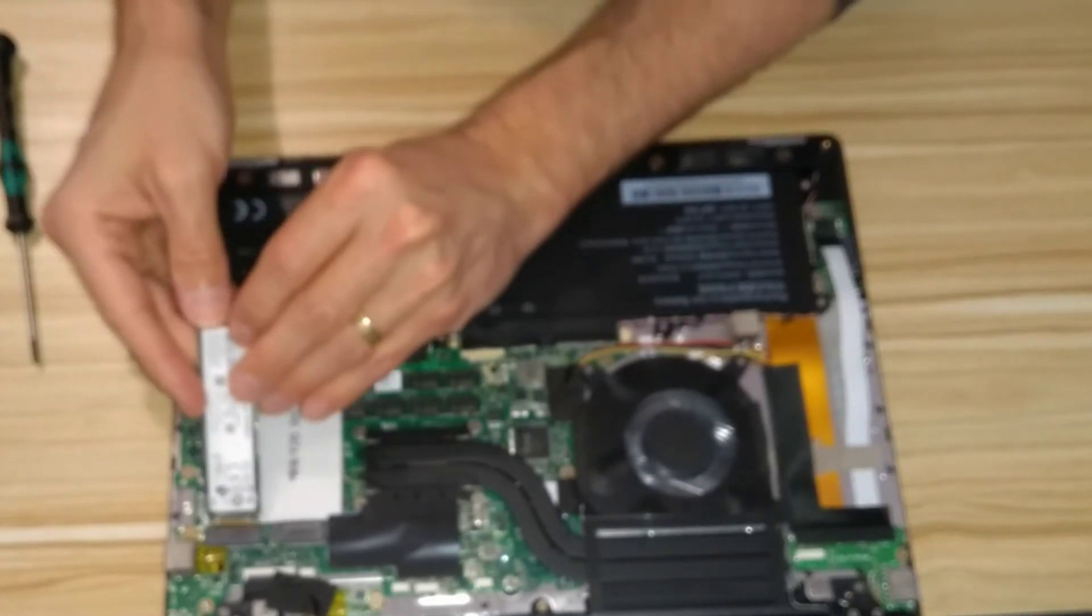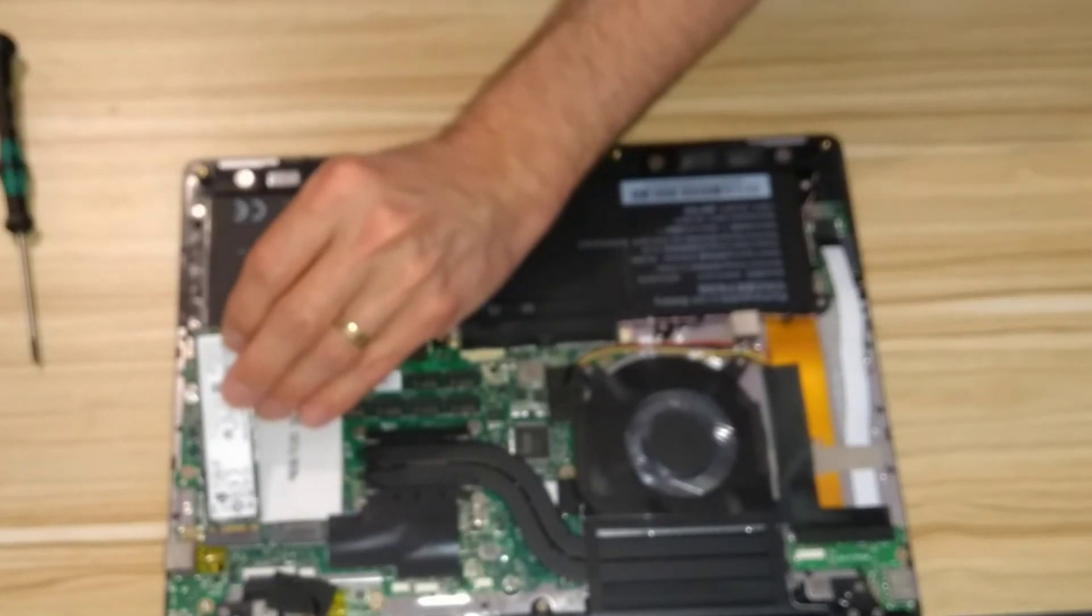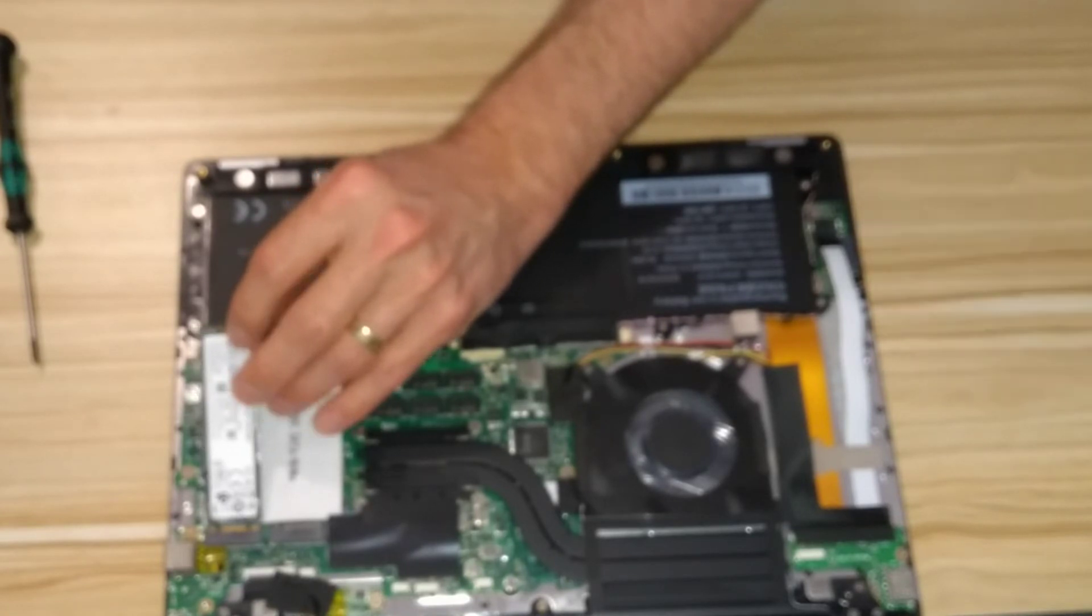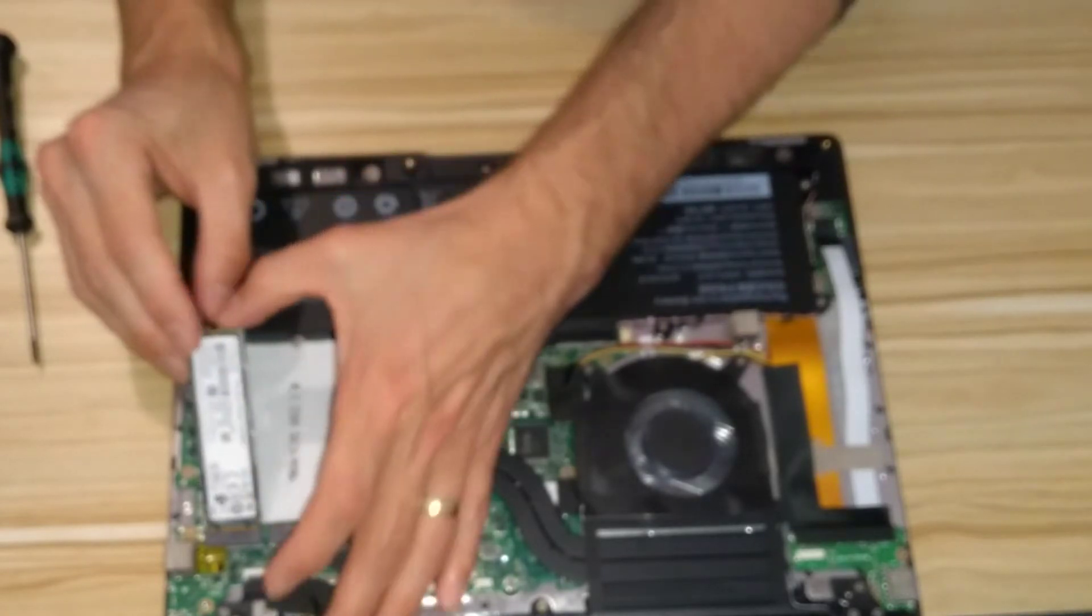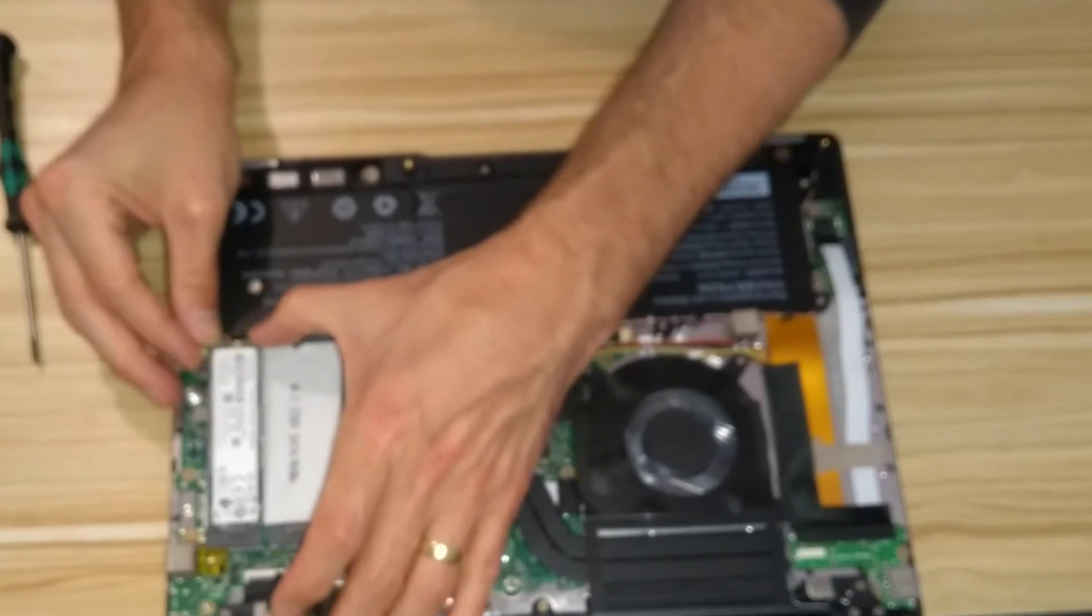Then I forgot to focus the camera down onto the laptop again, but here is me putting in the replacement SSD drive, which is another M.2 SATA drive.